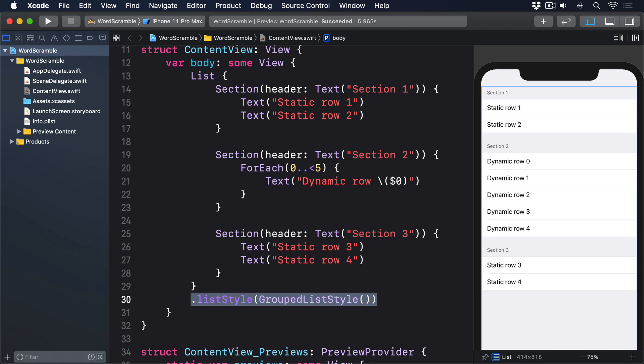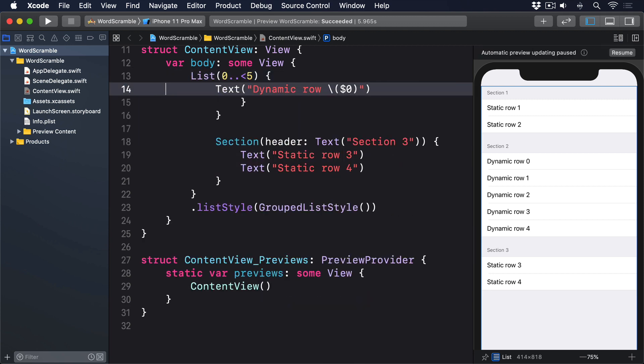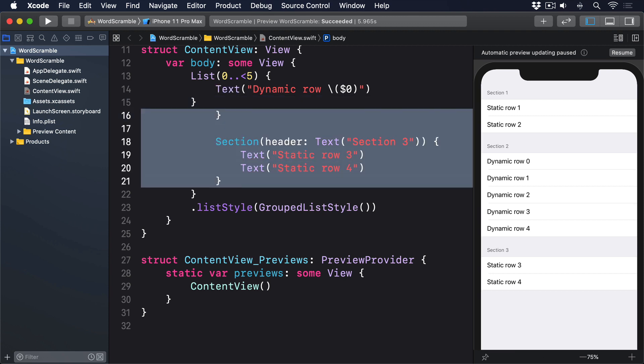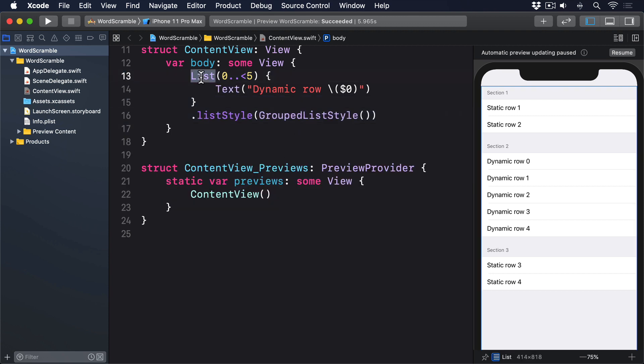Now everything you've seen so far works fine with Form as well as List, even the dynamic content. But one thing List can do that Form can't is generate its rows entirely from dynamic content without needing a ForEach. So if your entire list is made up of dynamic rows, you can simply write: List(0..<5). This allows us to create lists really quickly, which is helpful given how common they are.